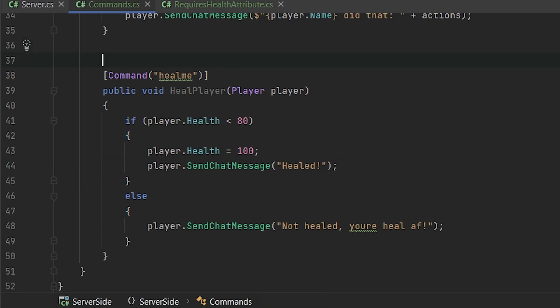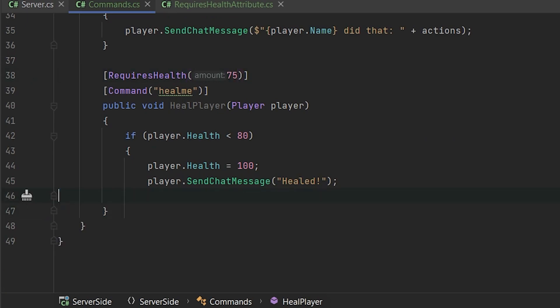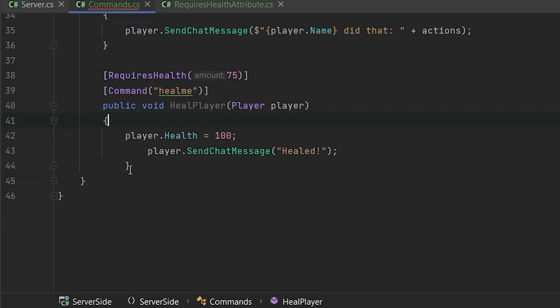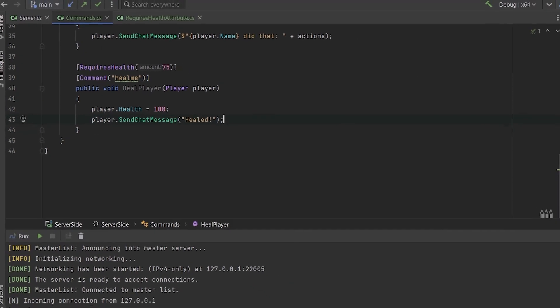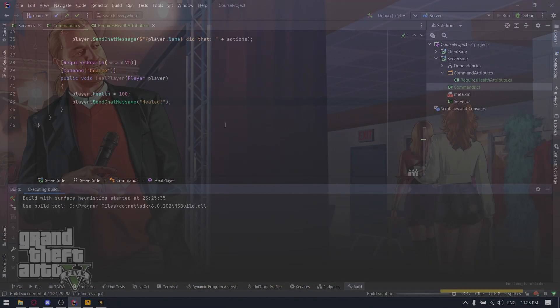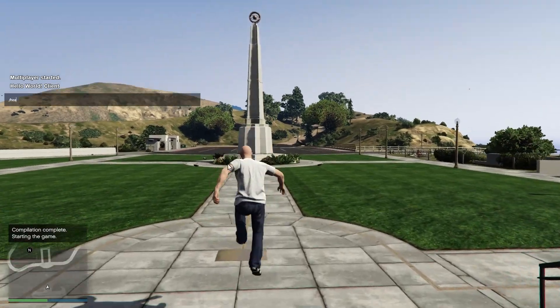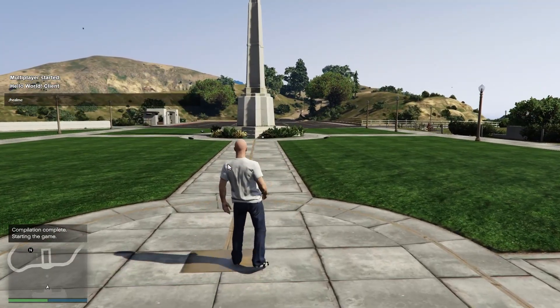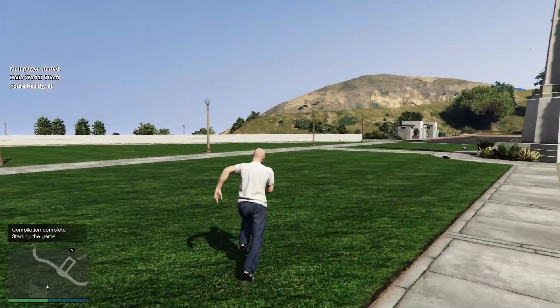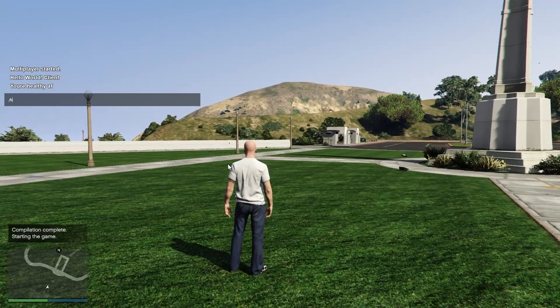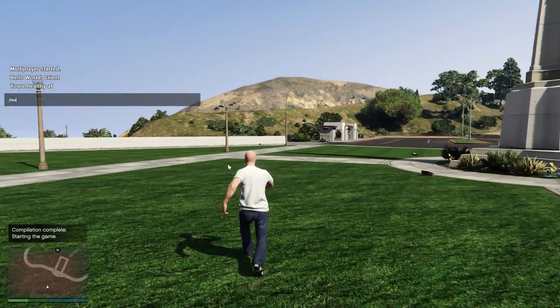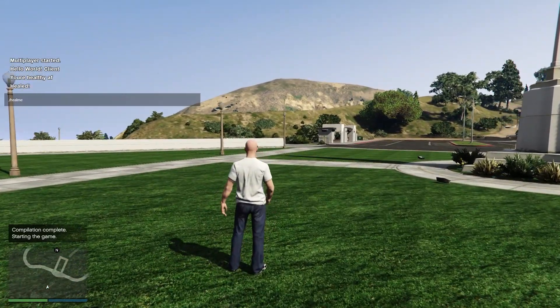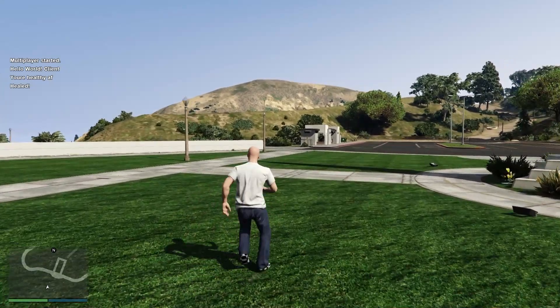So let's use this attribute now. Requires health and let's provide, for example, 75. Also, we need to remove all previous logic from it. Okay, let's test. So let's test it now. We are typing heal me and it's telling us that you're healthy as fuck. And we will set our health points to 50, for example, and type heal me again. Boom, we are healed.